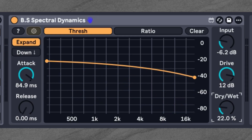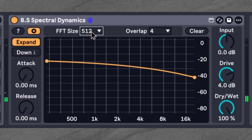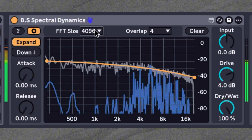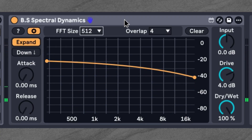On the top right corner we can open the settings panel, where we'll find the FFT size and overlap factor. These are important parameters for setting the processing quality of BS Spectral Dynamics. The FFT size affects both time and frequency resolution — larger FFT sizes provide finer frequency detail but smear transients and add more latency, while smaller FFT sizes result in tighter transient response but less frequency precision. As a rule of thumb: lower values for percussive sounds and higher values for textures and pads. The overlap factor improves transient response when using higher FFT settings, but keep in mind it also multiplies CPU usage.